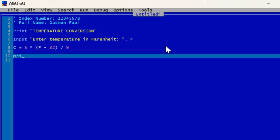Next we use PRINT to display the results. We'll type: PRINT "Temperature in Centigrade is: "; C — the semicolon connects the label text with the variable C.